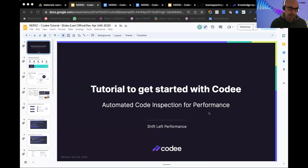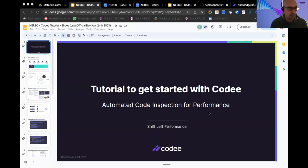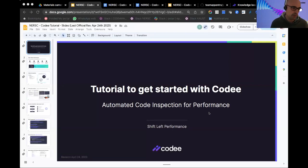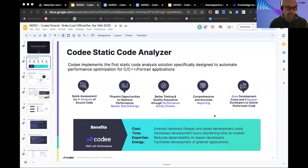You can sometimes see static code analyzers specialized in security, but Kodi specializes in performance. It assists developers in producing multi-threaded code, vector code, or GPU-enabled code — it is the first tool of its kind. So essentially, you need to remember that Kodi is a static code analyzer.